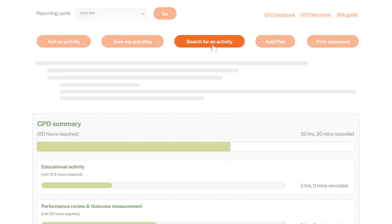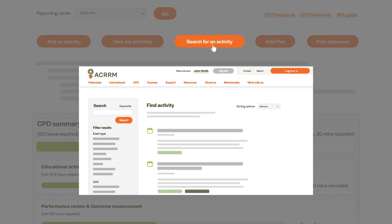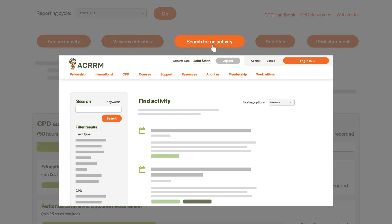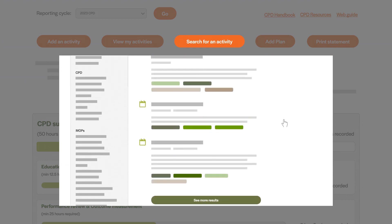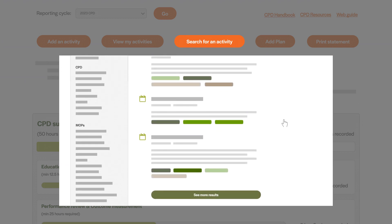Click search for an activity to search for accredited activities that you might like to attend, or to report your attendance at an ACRRM accredited activity.